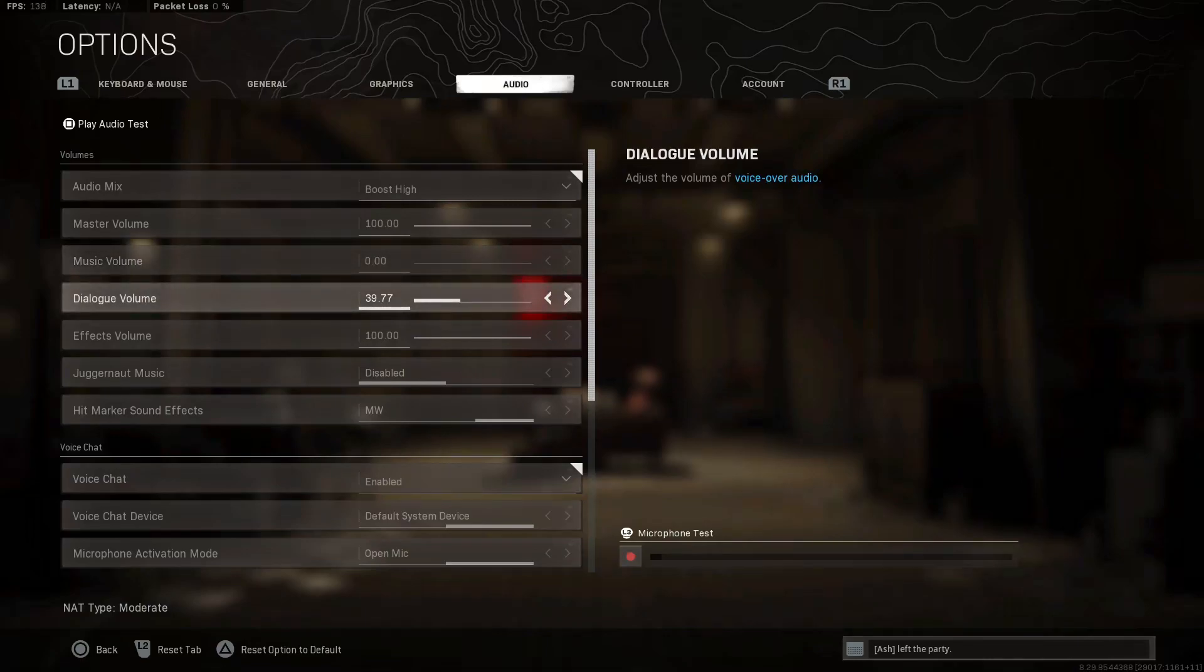Dialogue volume is basically the people that are talking in game. When the in-game person says somebody's flying in, I leave that at basically 40.